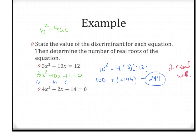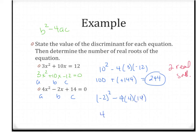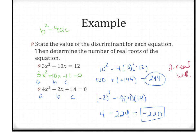For the next one, identify a, b, and c. We're going to have b squared — and any time you're putting in a negative, put it in parentheses — minus 4 times a times c. So this is positive 4, minus 4 times 4 times 14, which is 224, so this is negative 220. There's my discriminant. It's negative, so there are zero real solutions, or real roots.